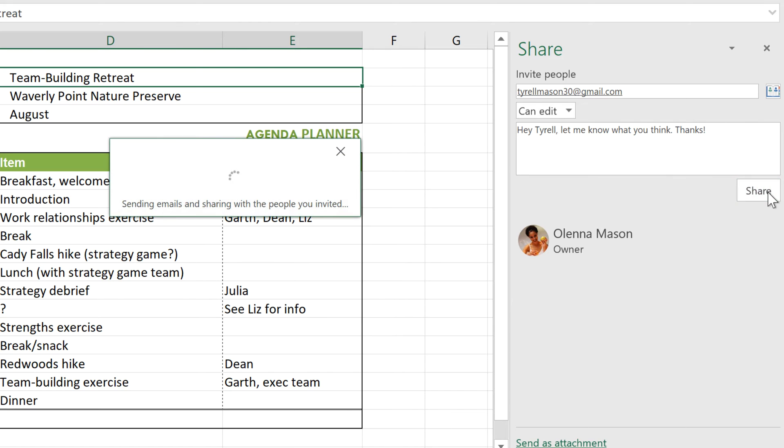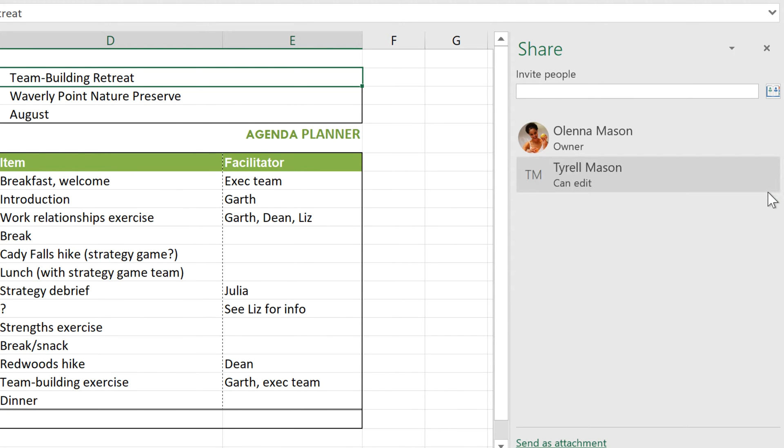And the recipient can then access the file via OneDrive. If you want to share with more people, simply repeat the process. Once you're done, click the X to close the menu.